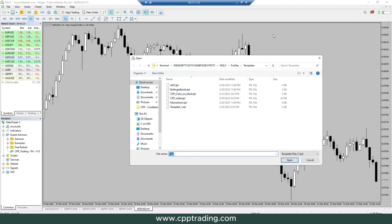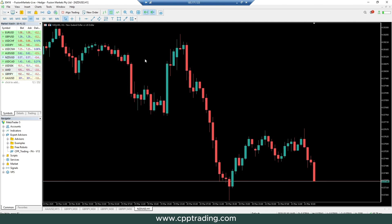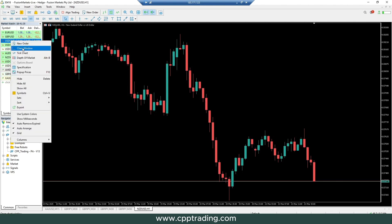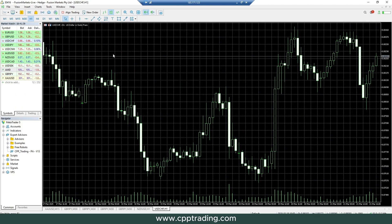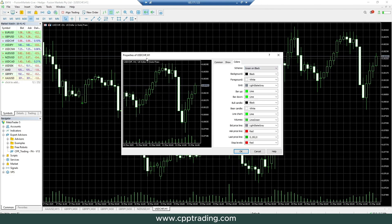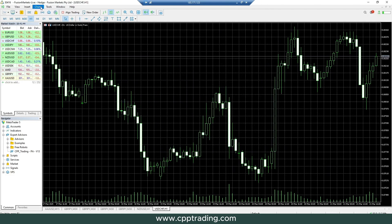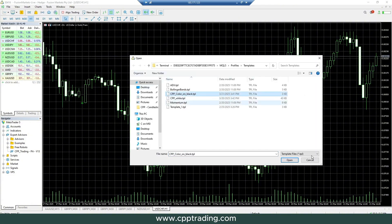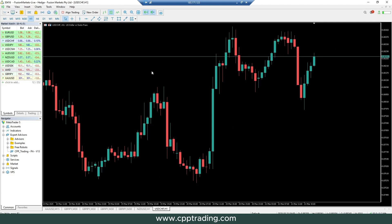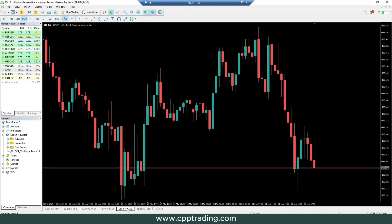Now go back to the chart, click Charts, then Templates, then Load Template — and you'll see it saved there. Once you download a template or create your own, click on it and open it, and you automatically have the same settings applied. You can apply this to any other chart you want to open. Instead of going through all those steps manually, simply go to Charts, Templates, Load Template, and choose whichever template you'd like.